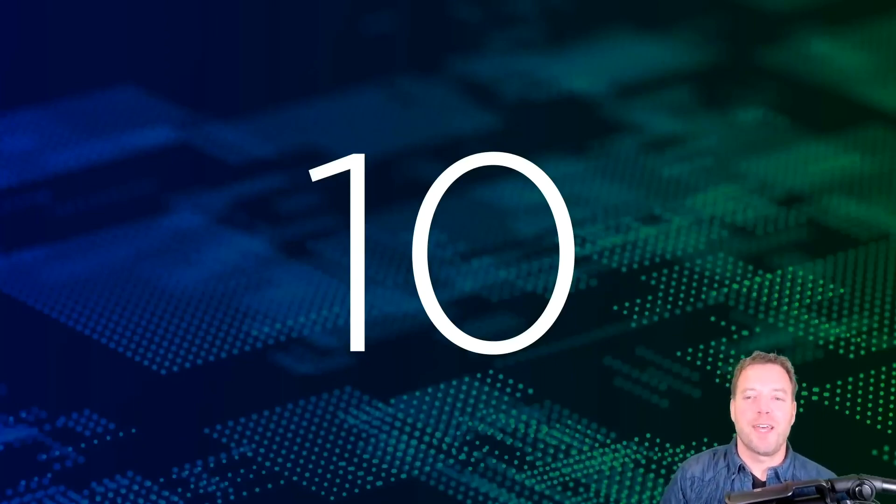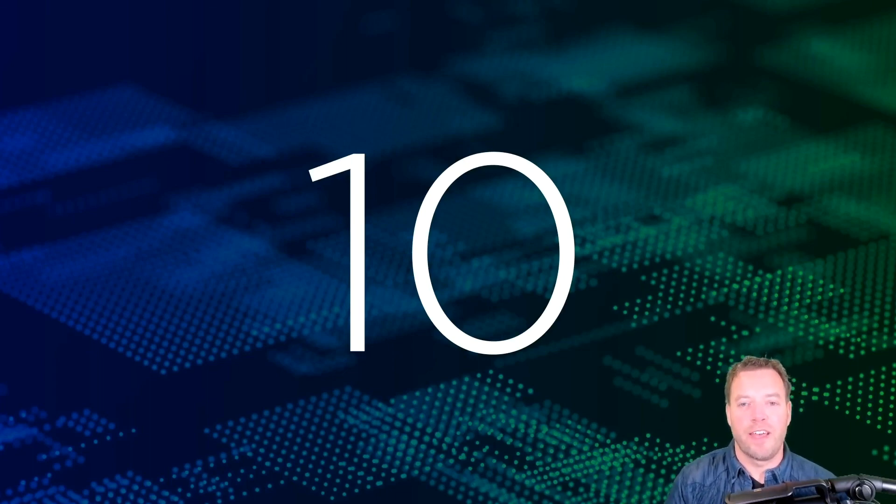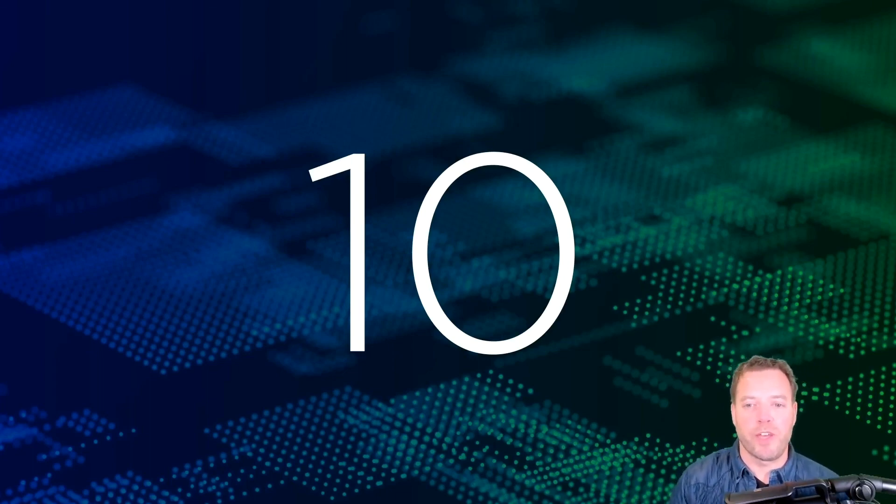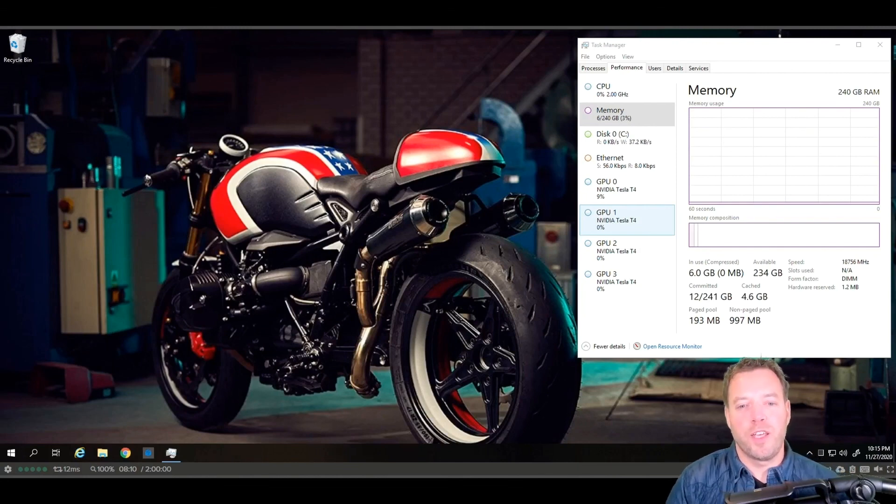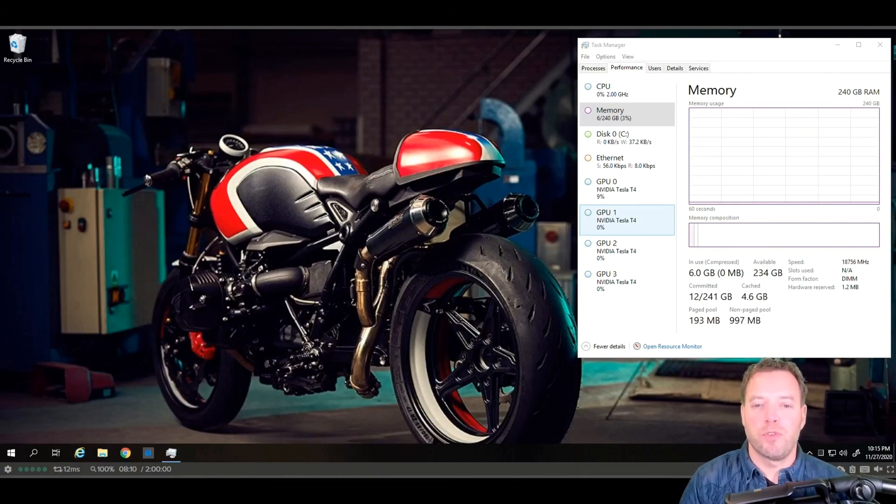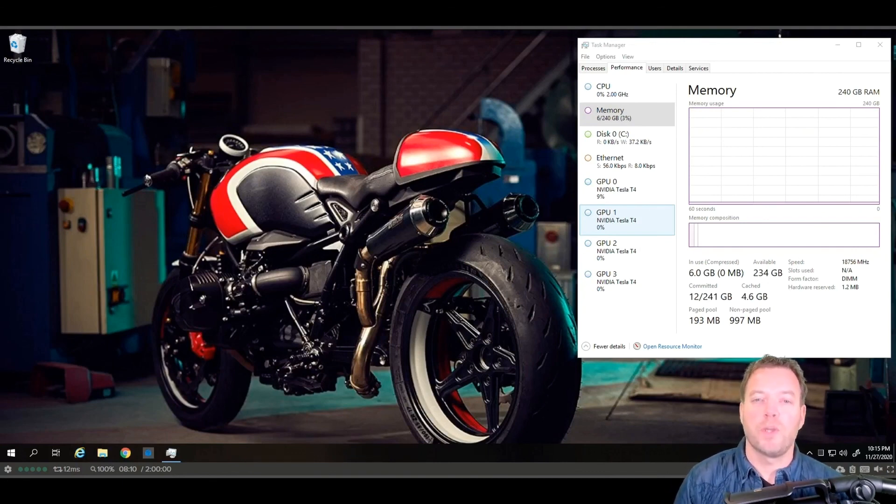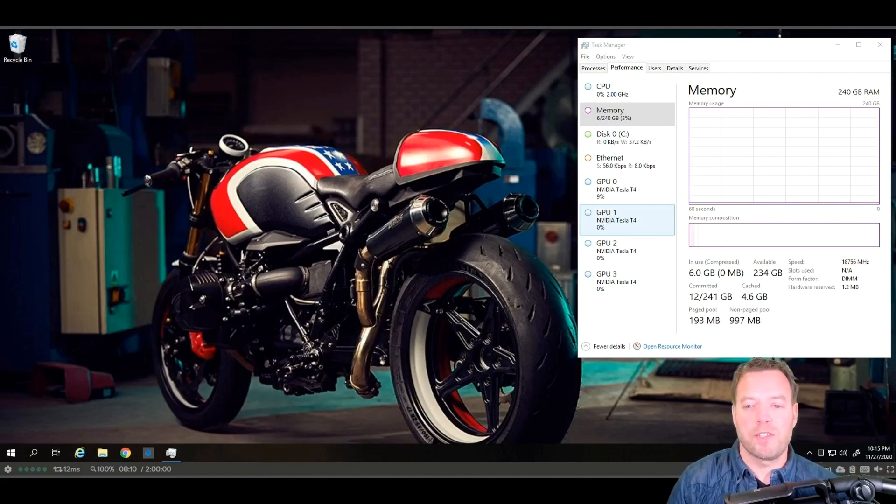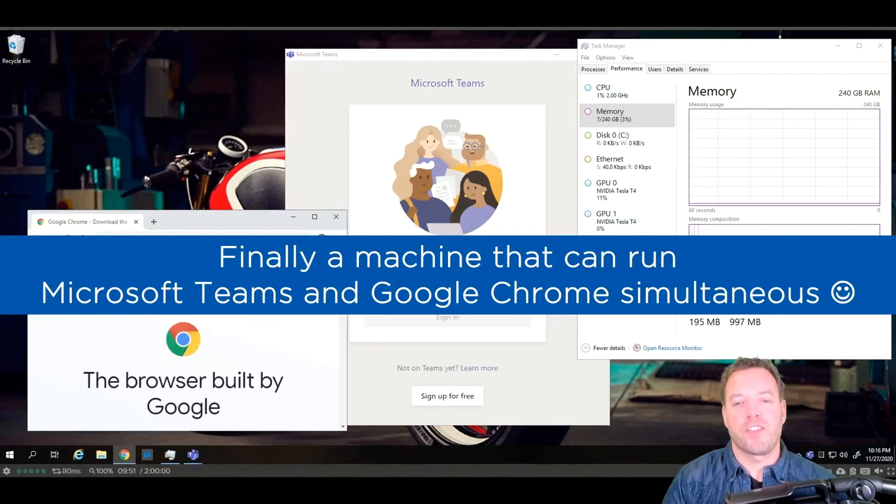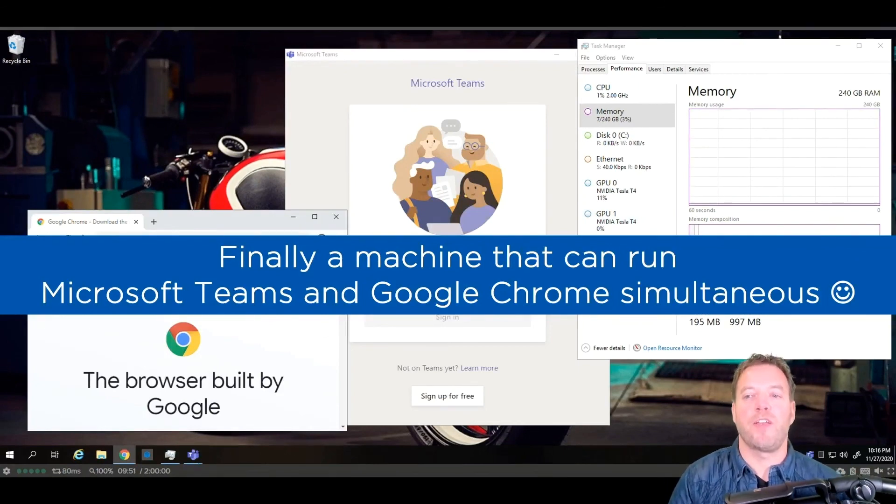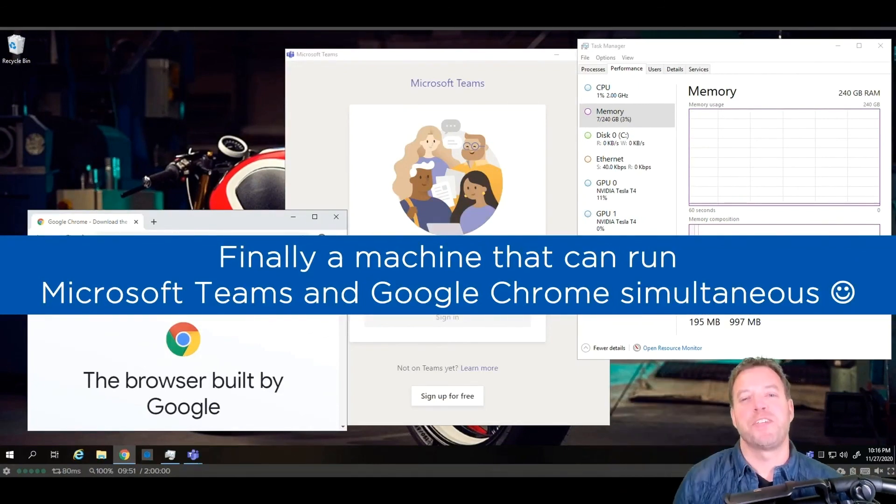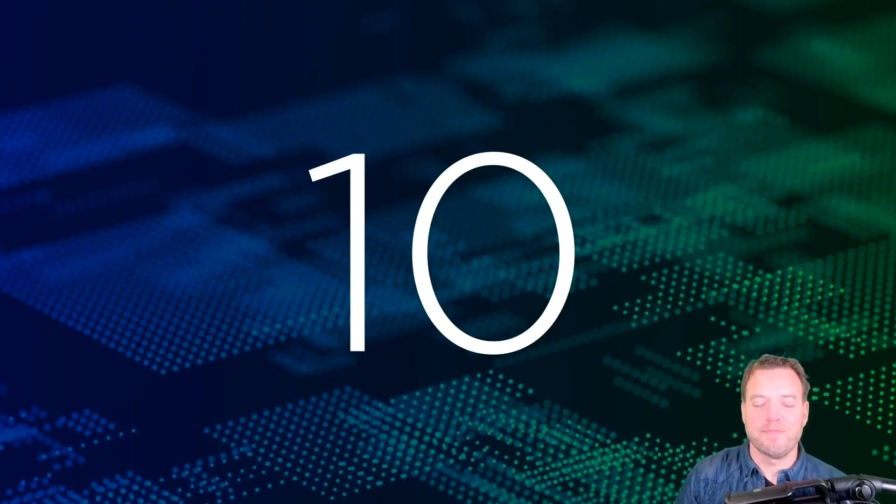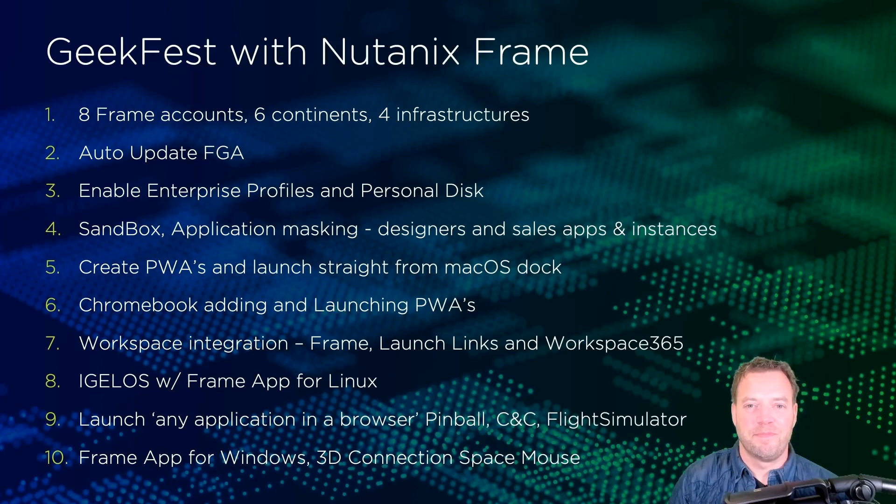That was fun. 10 demos in 20 minutes. Cool to see powerful, simple, unique, great examples of Frame in action with great admin and user experience. But there's one more thing: remember we deployed a beefy machine with 240 gigabytes of RAM, 64 CPUs, four NVIDIA T4 GPUs which contains 10,000 GPU cores and 64 gigs of video RAM. What can you do with this beast? Well, finally there's an instance where you can run Teams and Chrome simultaneously. Mission accomplished. A quick overview of the demos, always fun to see the achievement. Great success.